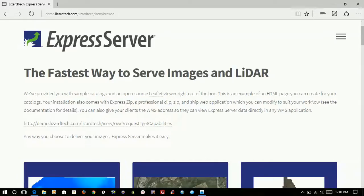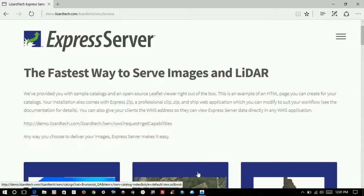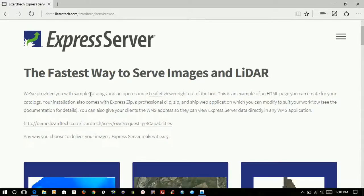AutoCAD Map 3D supports WMS, so the services coming from Express Server, since they're WMS as well, it's quick and painless to ingest those and use them in that application. So here's Express Server.